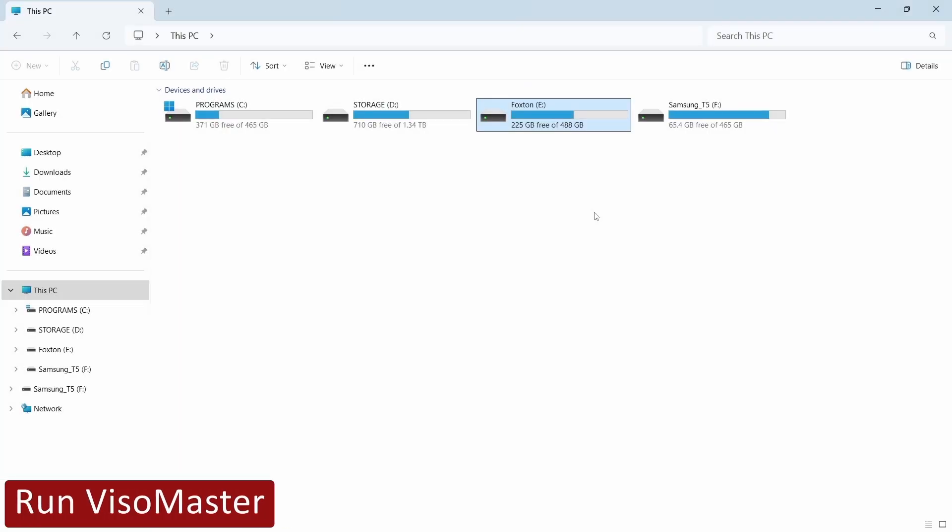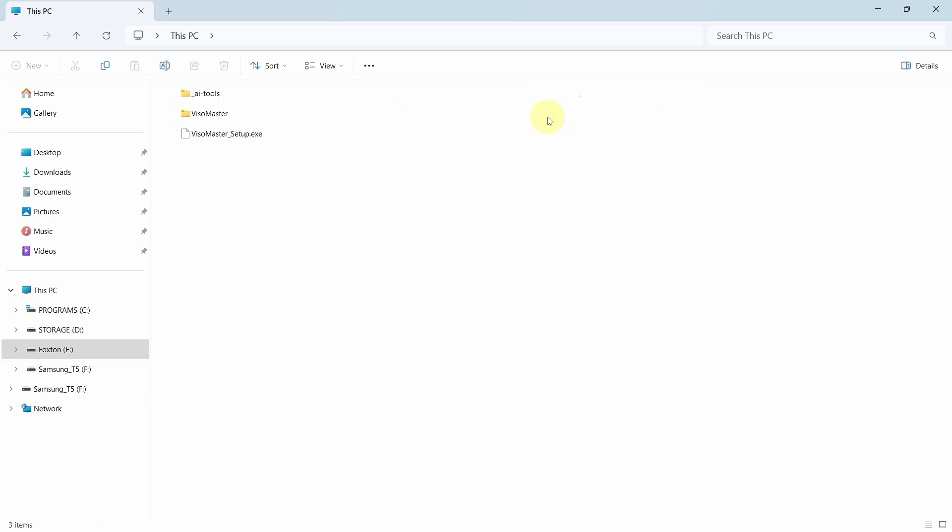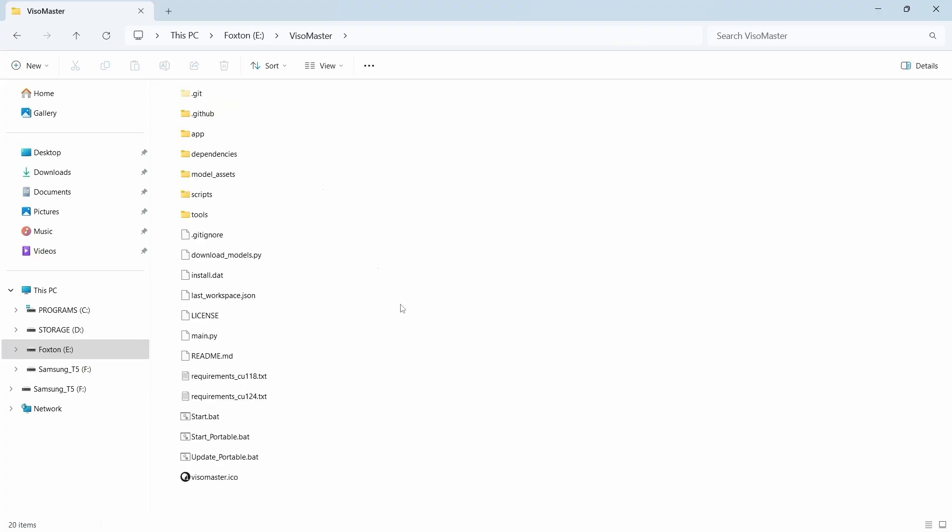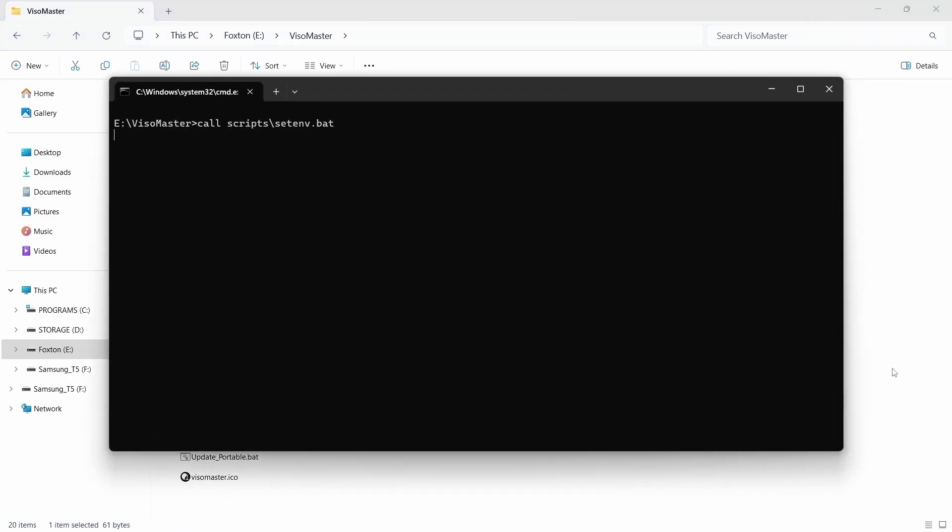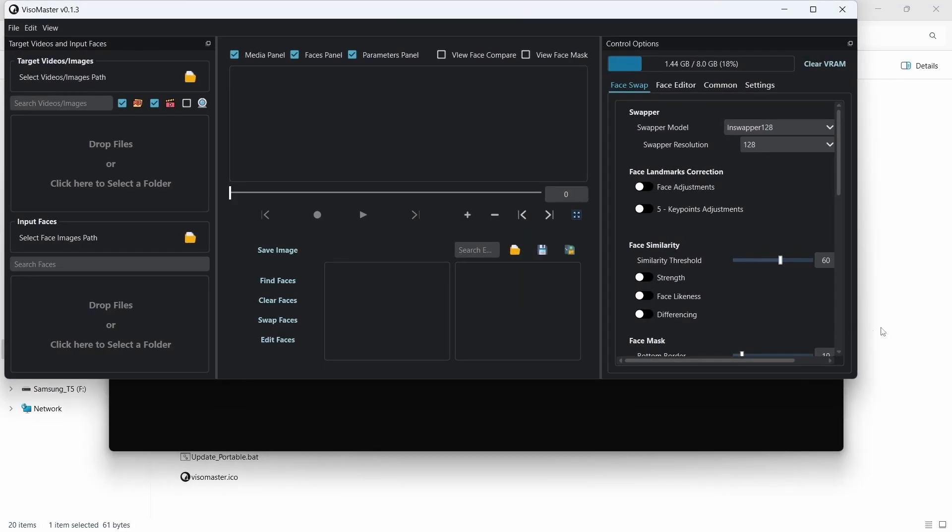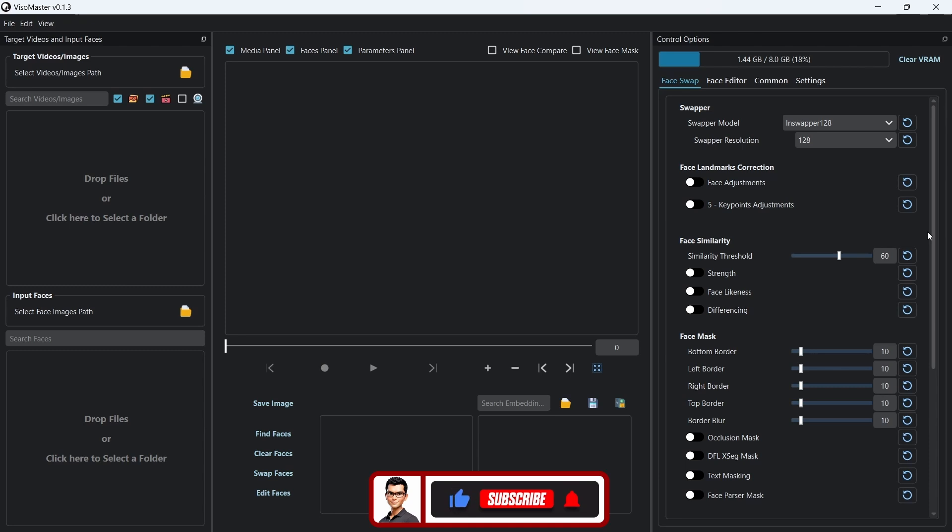Now let's run Visomaster. We'll navigate to my E Drive. In here we can see the Visomaster folder that was created during installation. We'll double click this folder to open it. In here we can see a startPortable.bat file. We just need to double click this file to launch Visomaster. The command prompt window will open to run the launch process. After a short while the latest version of Visomaster will open. If the app opens like you can see on the screen, then congratulations, you've just installed Visomaster successfully.